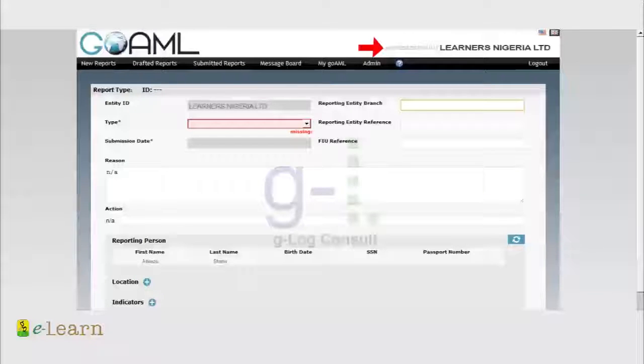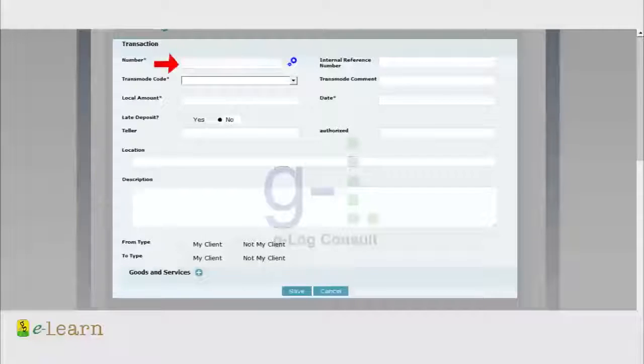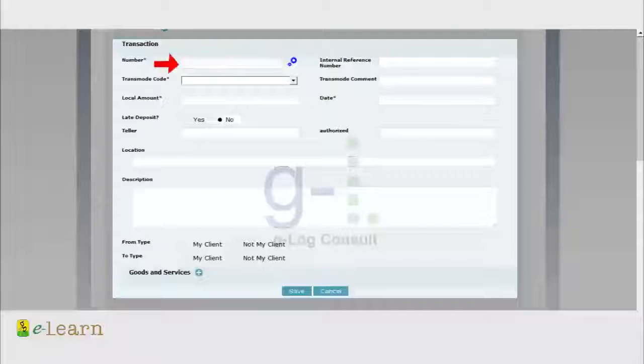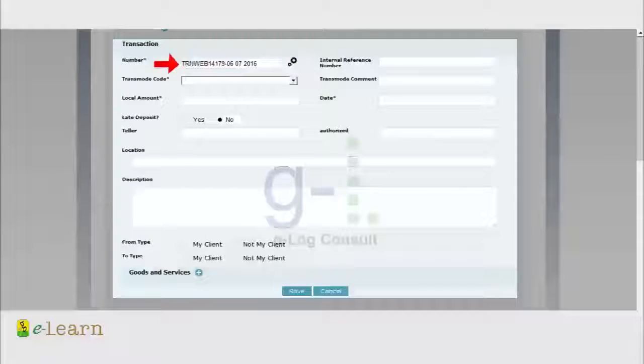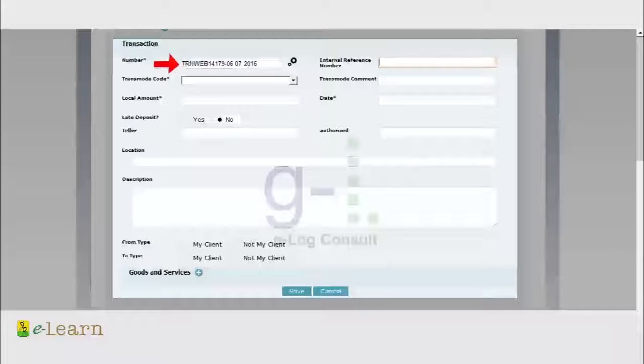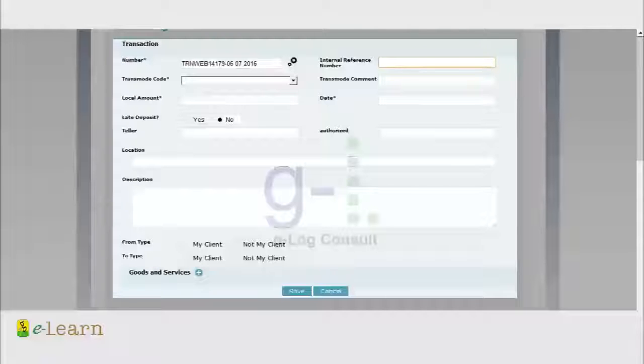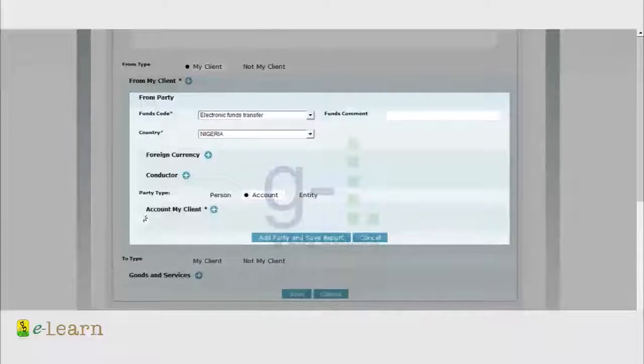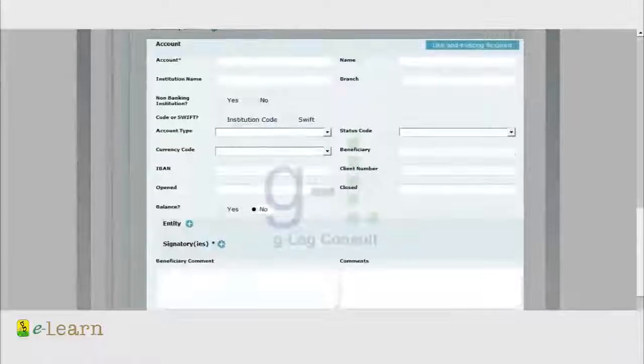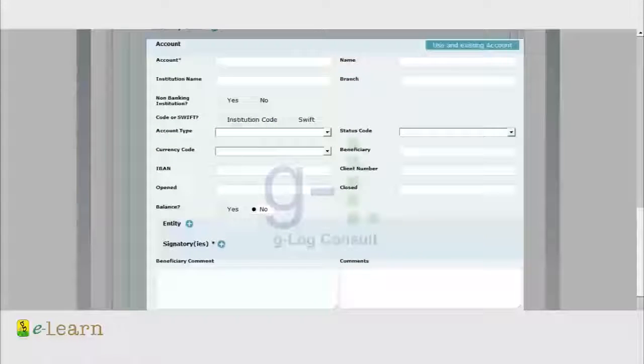Anything done on this portal is done in your name, the CCO, and the entity name. So let's start. The first field here is the transaction number. Click here to generate a unique transaction number, but you can actually create yours. Then put the policy number there.